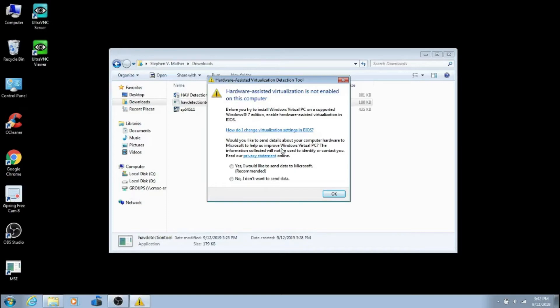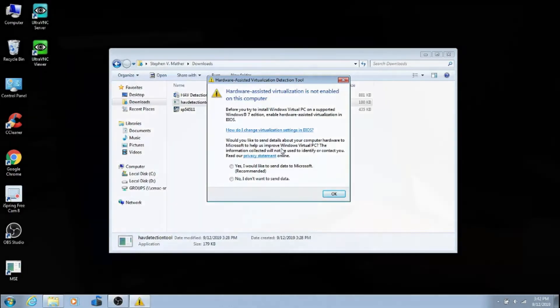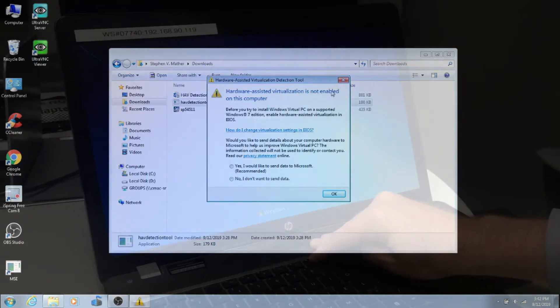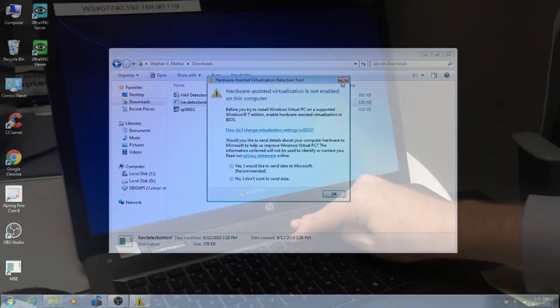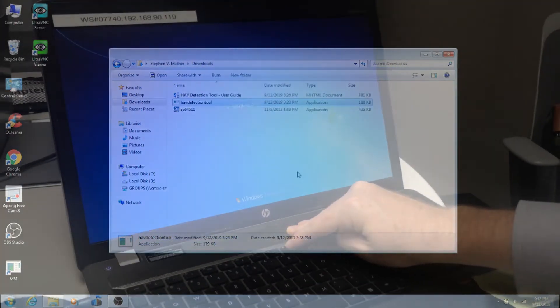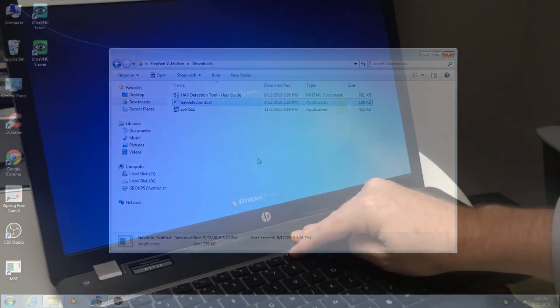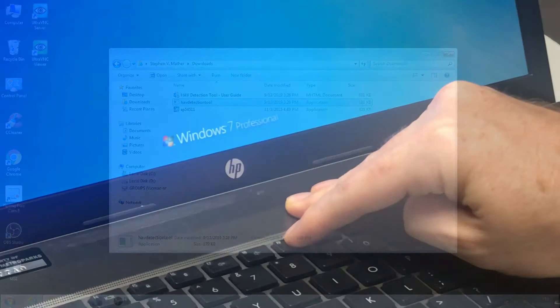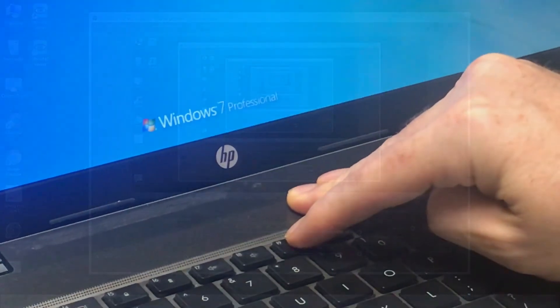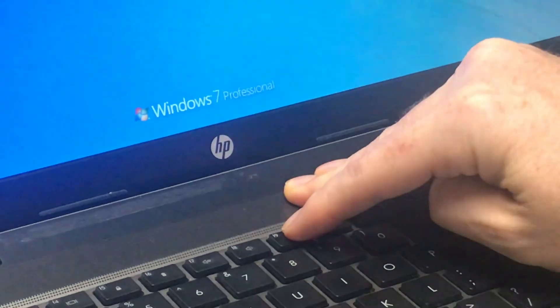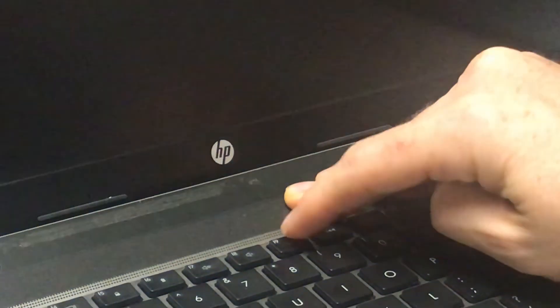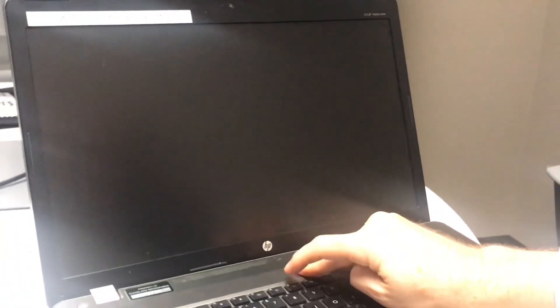If it is not enabled, in this case we will need to go into the BIOS system of the computer. The process for enabling virtualization varies by computer model, and a quick search on how to enable VT-x for whatever model computer you are using is recommended.